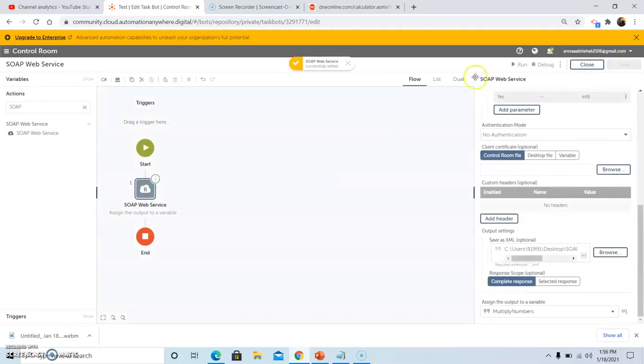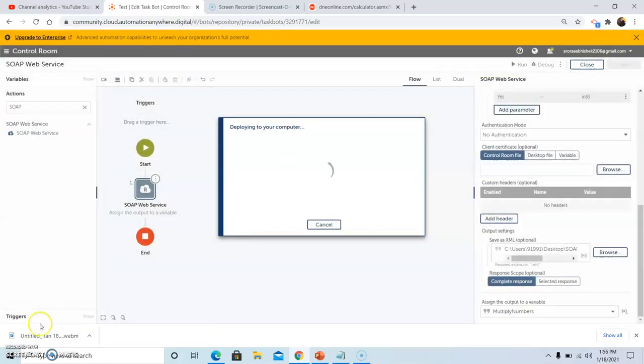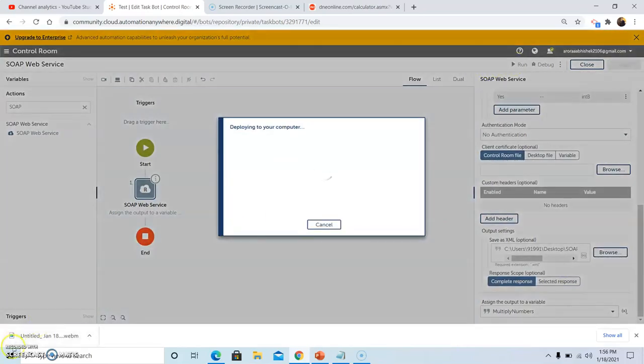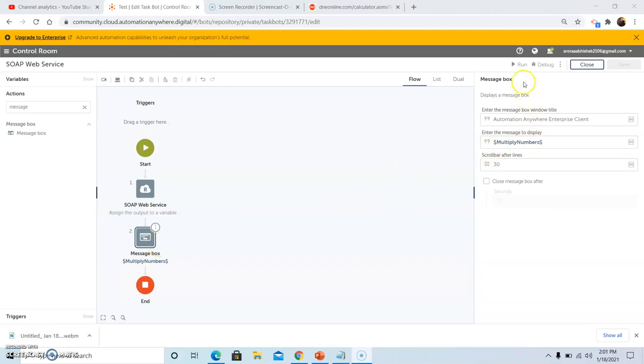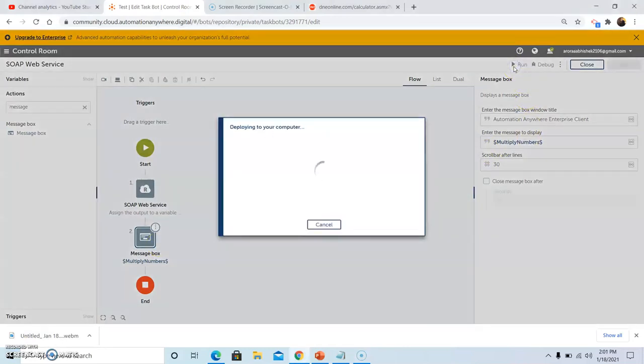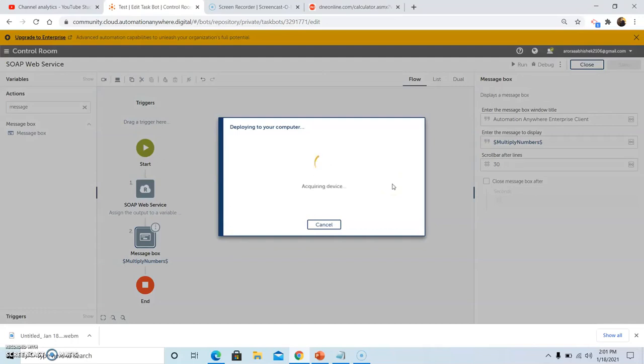Now we will run the bot. In the bot we have added one more command, that is message box to see the output that it generates. The bot will be deployed on the system once you click run button, and it will then download dependencies.